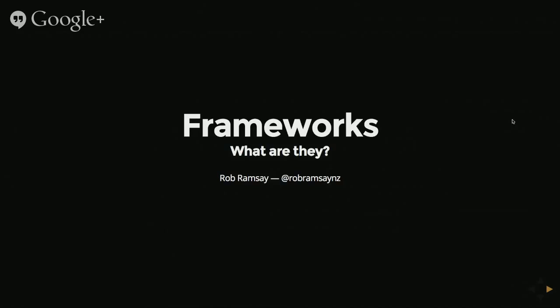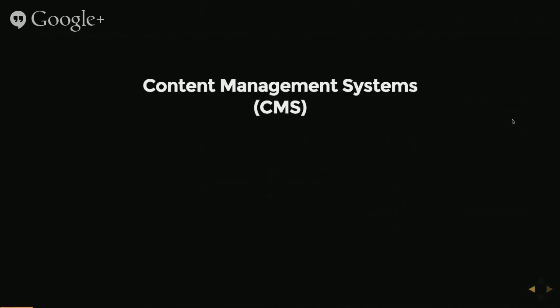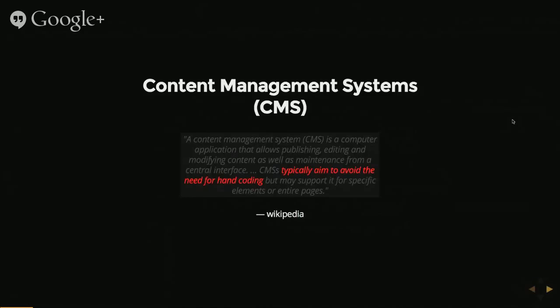But before we do that, I think it's kind of easy to think about a framework as what they're not. And a framework is not a content management system. Probably most people here will be familiar with CMS things like WordPress. This is what Wikipedia has to say about it.